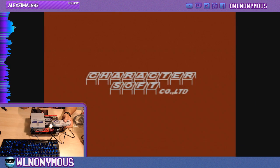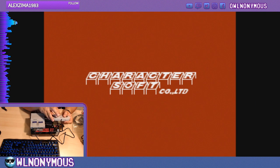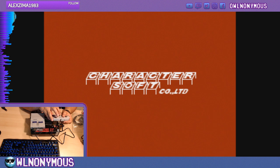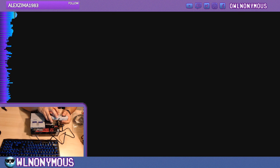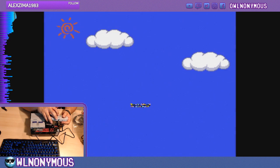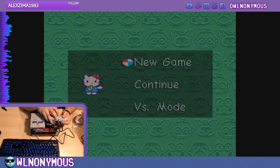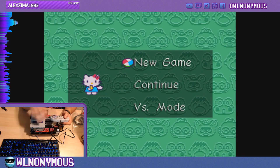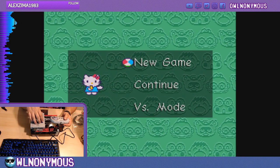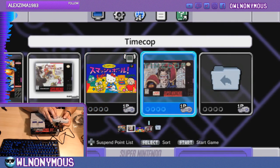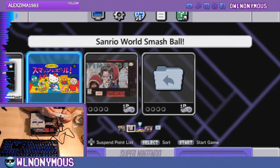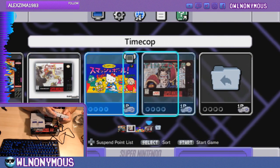Sanrio World Smash. One of my favorite games on the Super Famicom. And Time Cop. You gotta have, everybody's gotta have Time Cop, right?